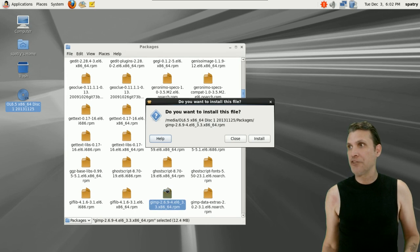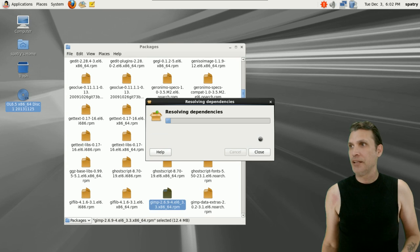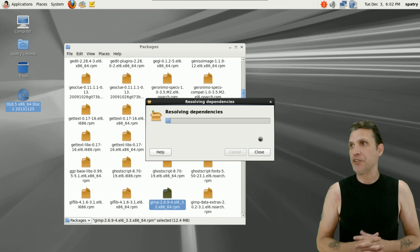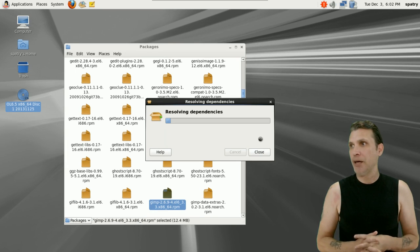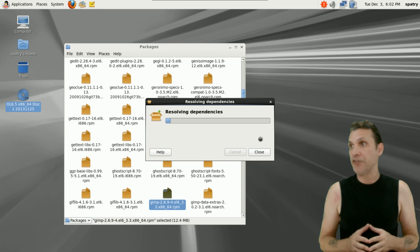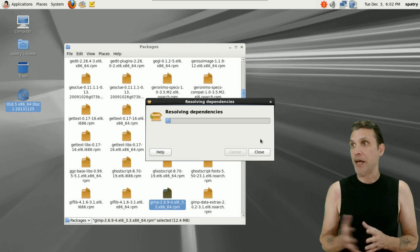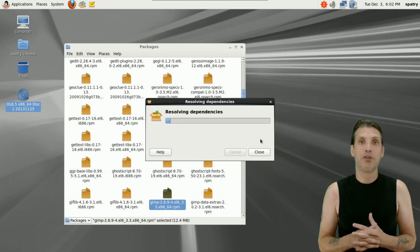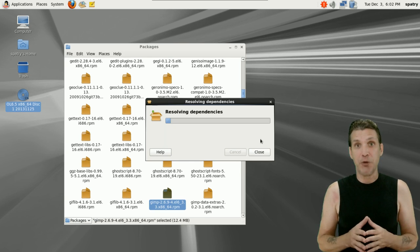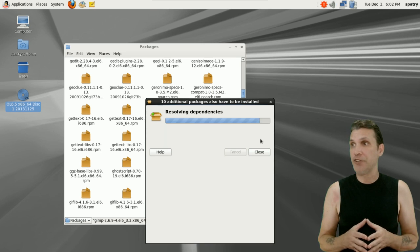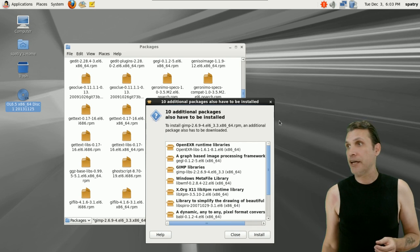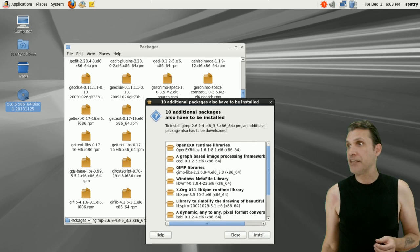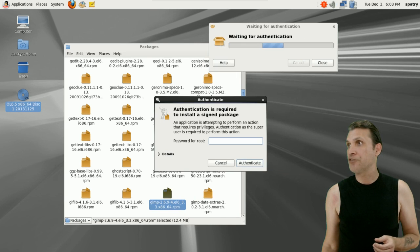Double-click on this. Do you want to install it? Of course we do. It's going to resolve dependencies and possibly install this. It's saying ten additional packages have to be installed, so we can go ahead and install them. Needs a password.